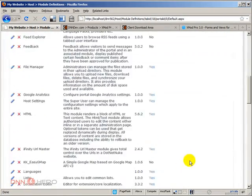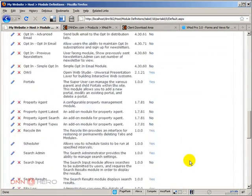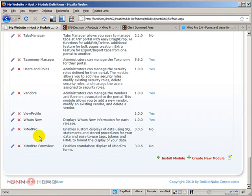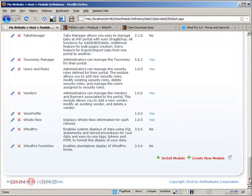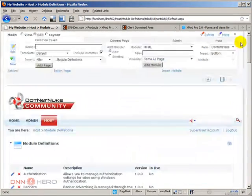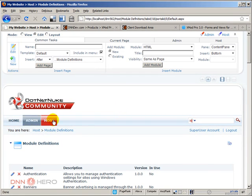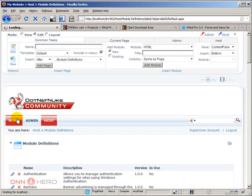Okay, so let's scroll all the way down and let's see if they are here. Yeah, XMOD Pro and XMOD Pro form view. Perfect. We have both added. Now, our initial goal will be to create a very simple student listing and we're going to create a new page to do that.